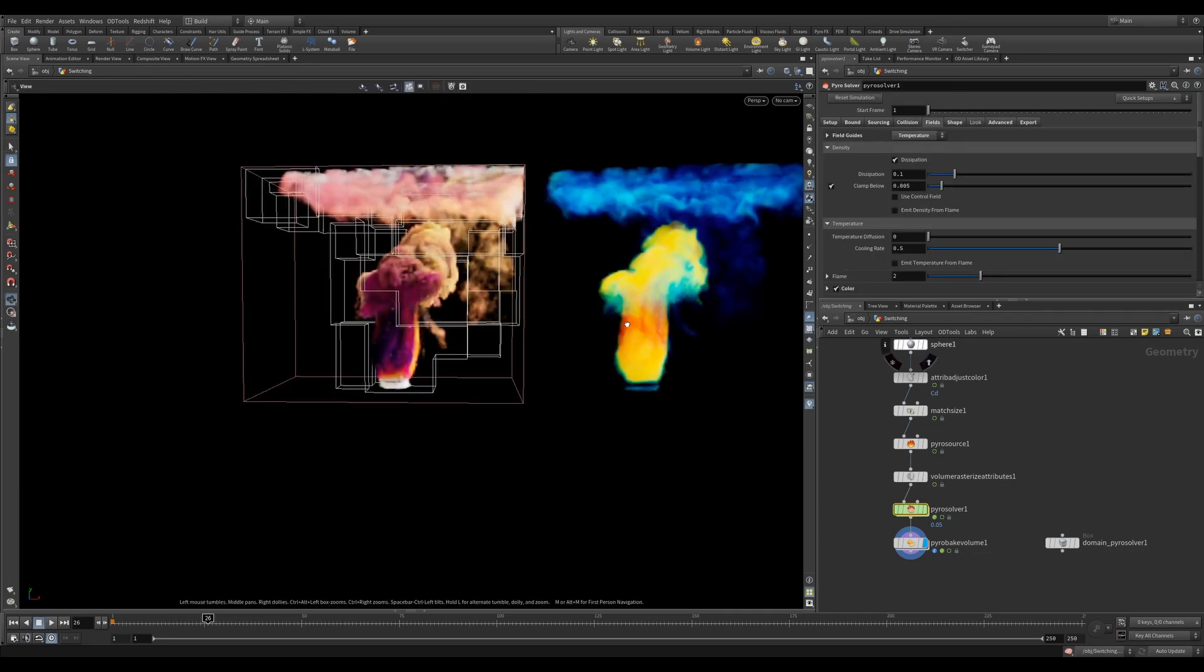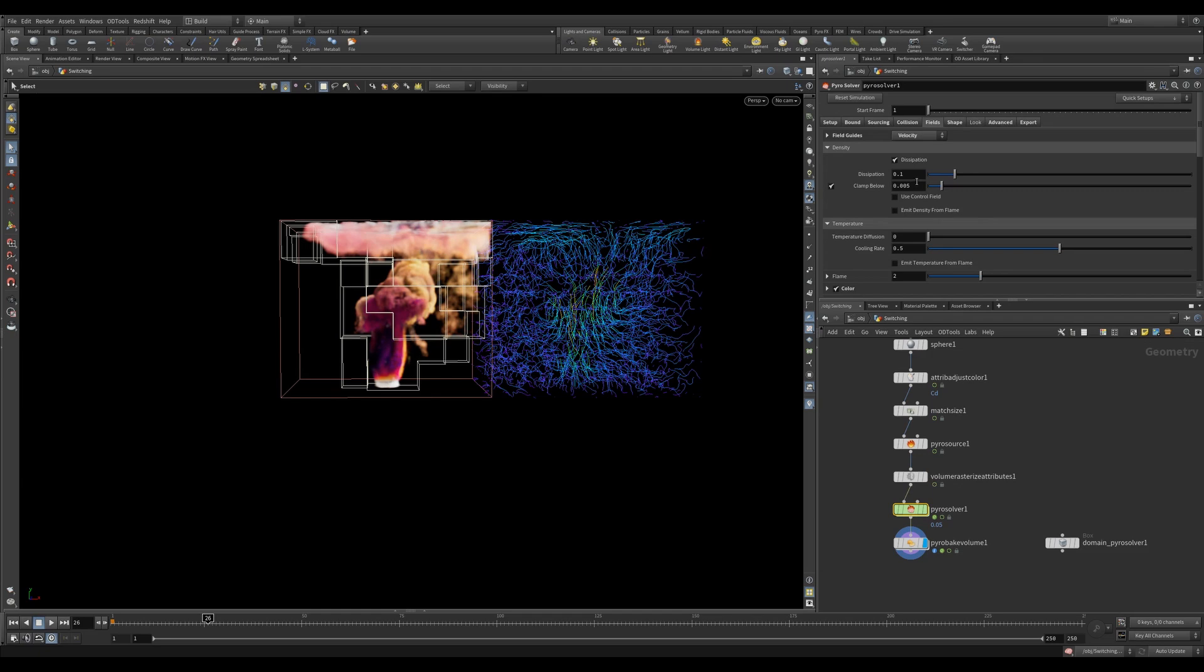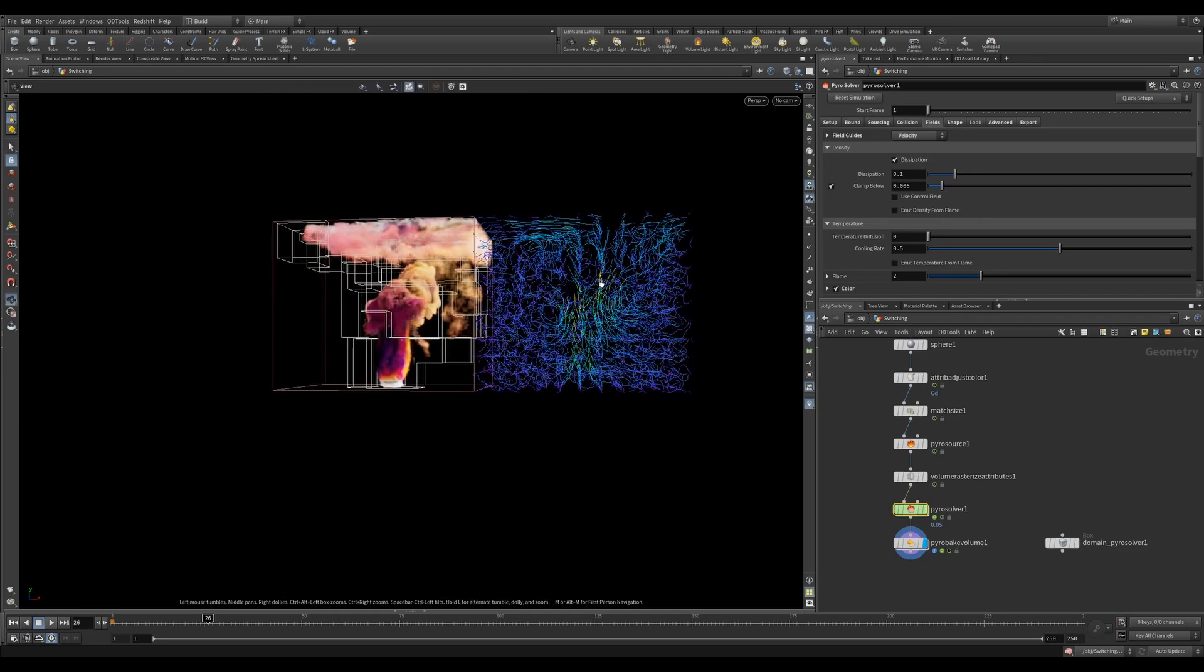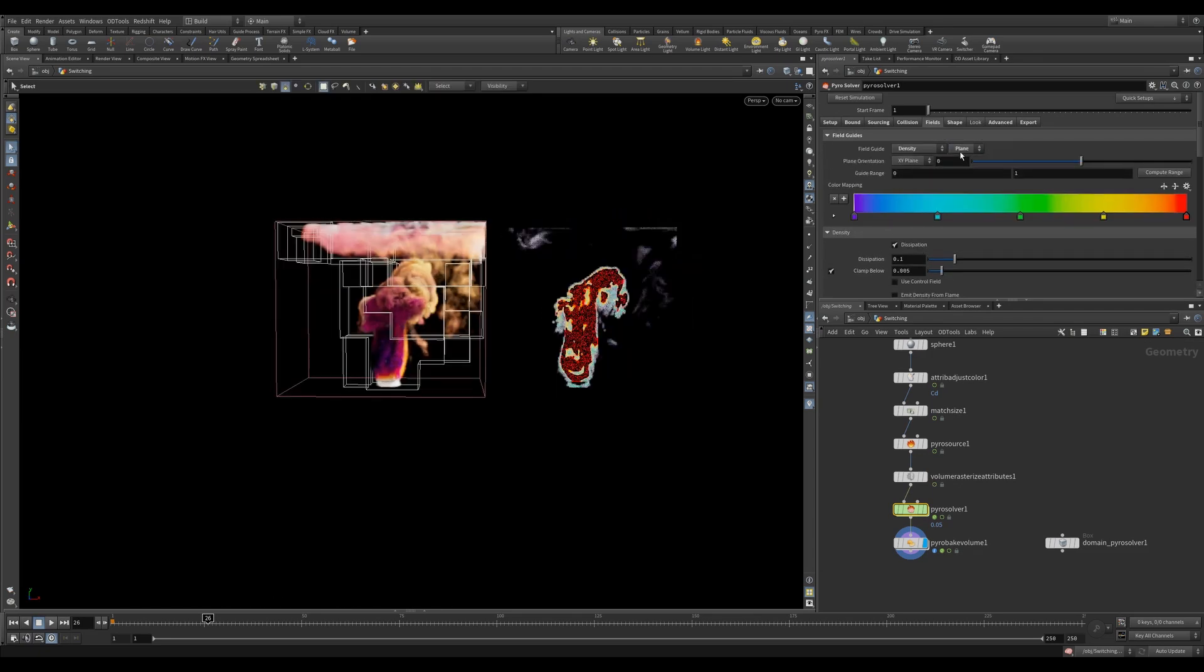The field guides are just visualizations. These are really handy when you want to visualize different attributes. Switching between the 2D and 3D views is great.